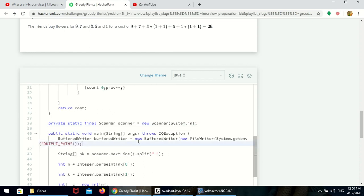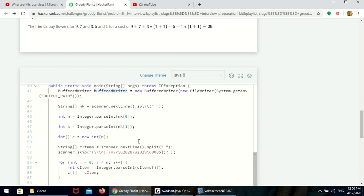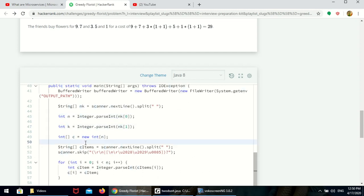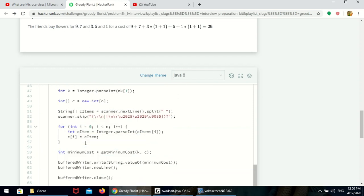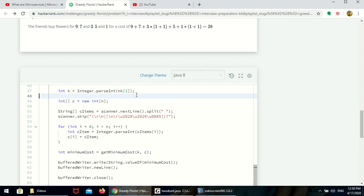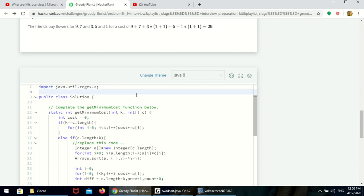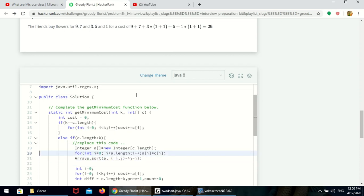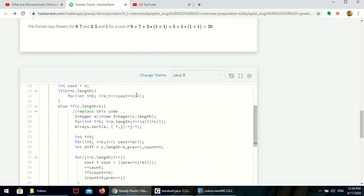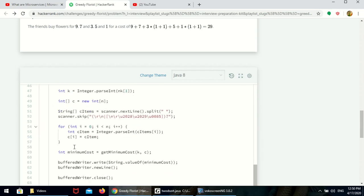They have written the code to read the values already. N is the cost, K is the number of friends, and C is the cost of each flower. They are calling the minimum cost function. I am asking you to replace the integer array C with the Integer wrapper class so you can avoid creating an extra integer array and copying all the elements — you can use it directly.